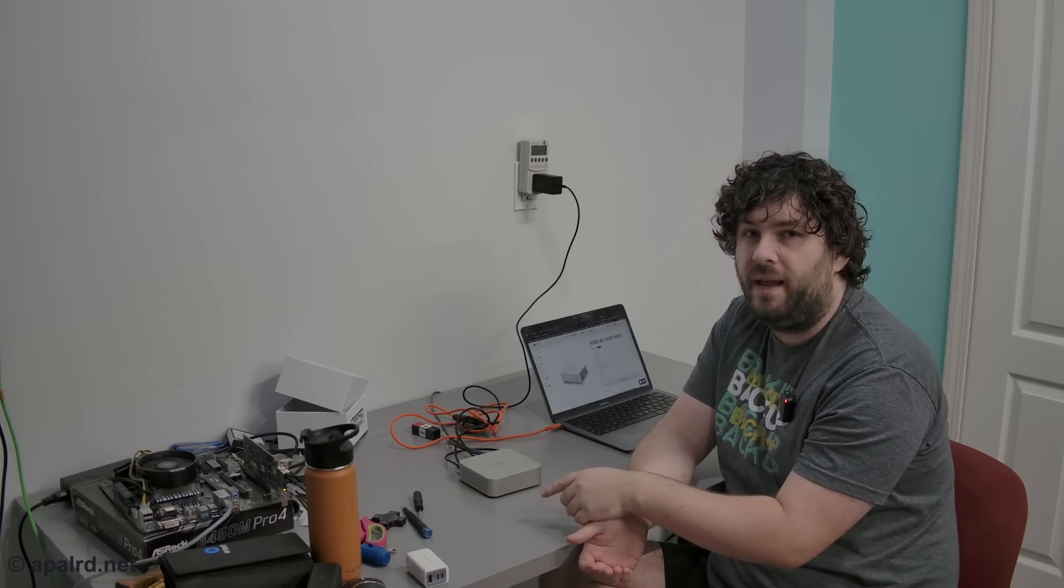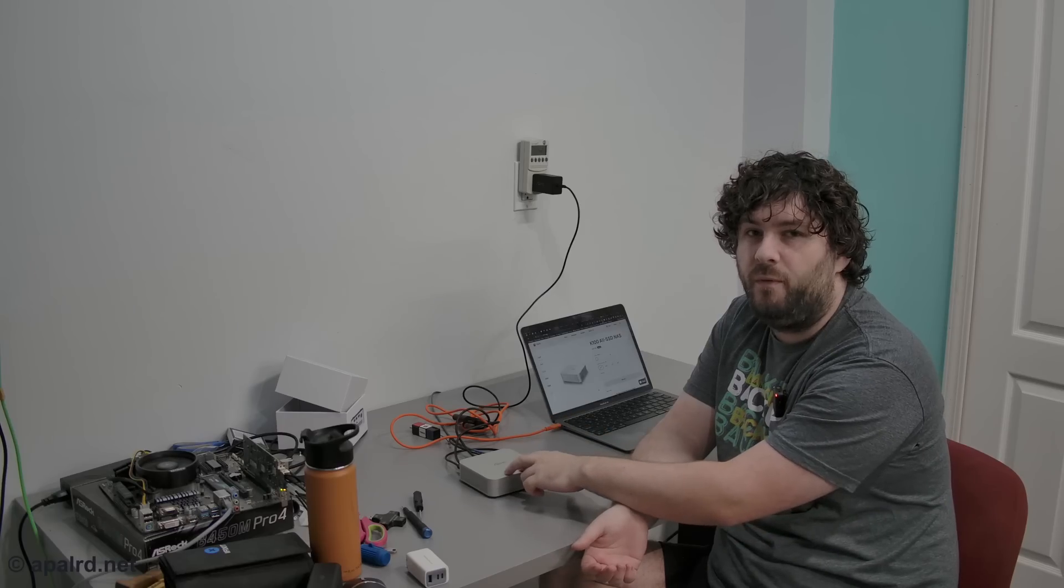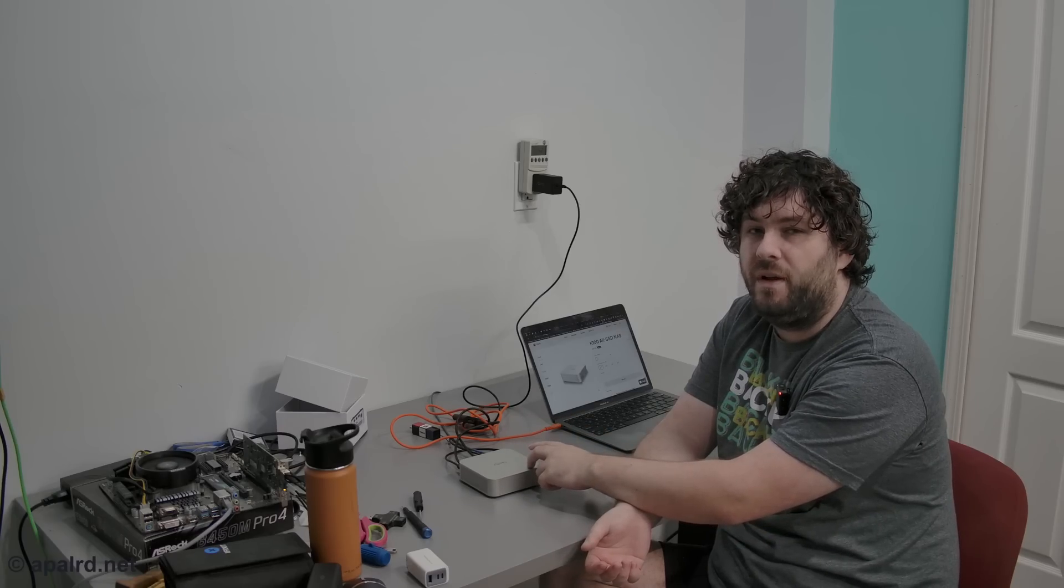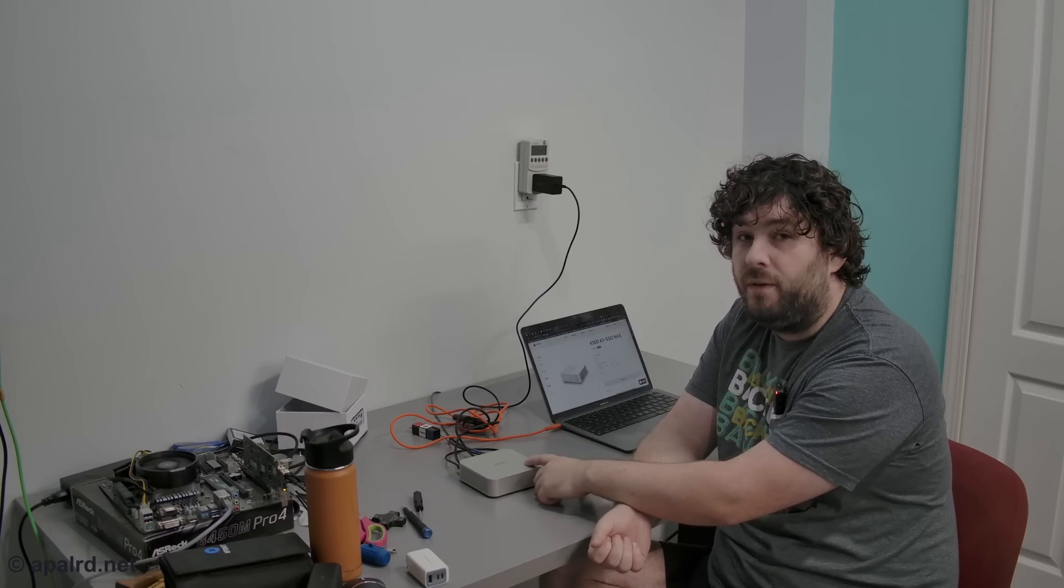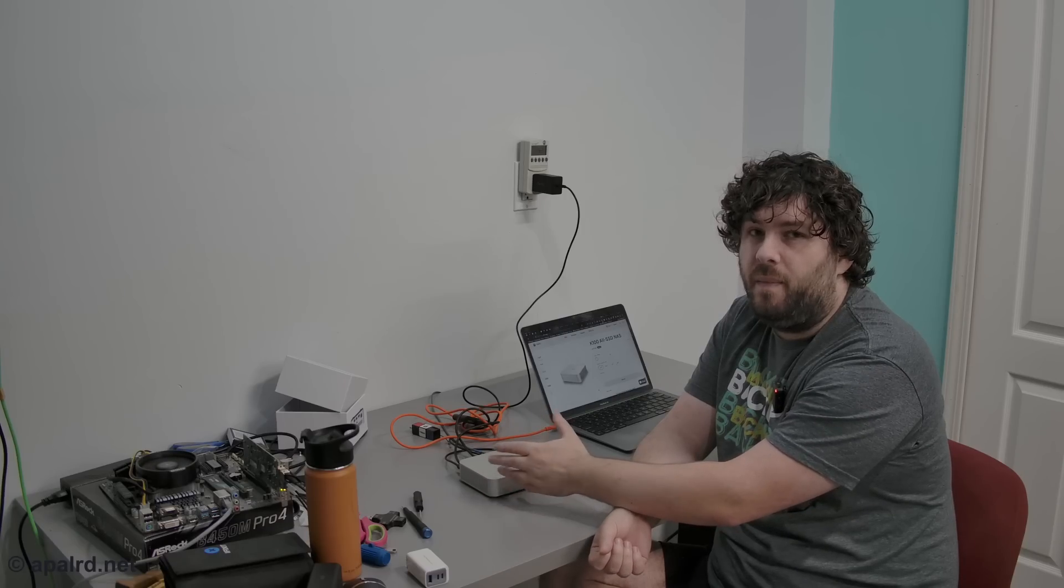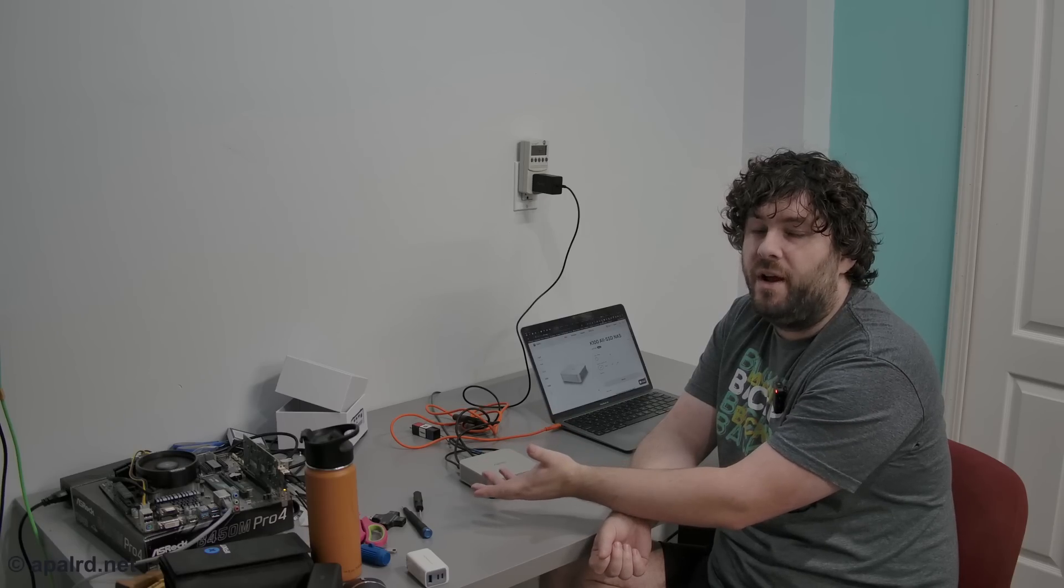It has some high-speed USB. It can do three display outputs, two of them over Type-C, one of them over HDMI. 2.5 gig NIC. That's Realtek again. So this is really not a bad little box for the price, I think.